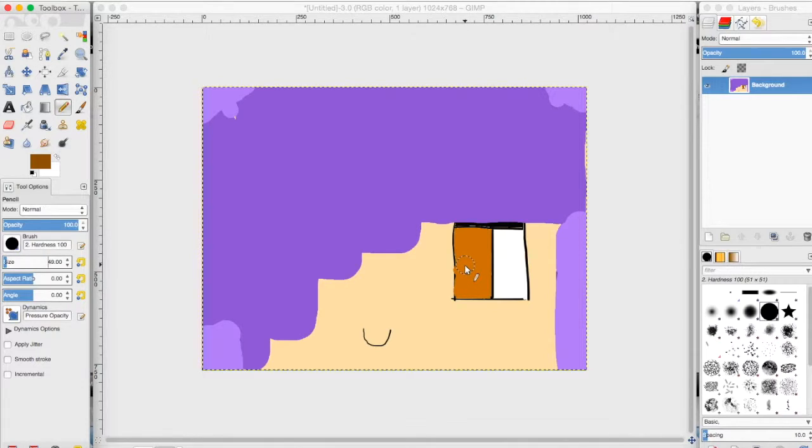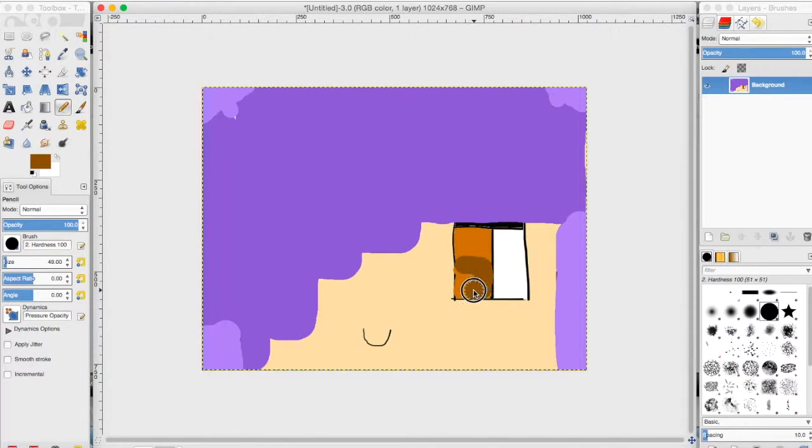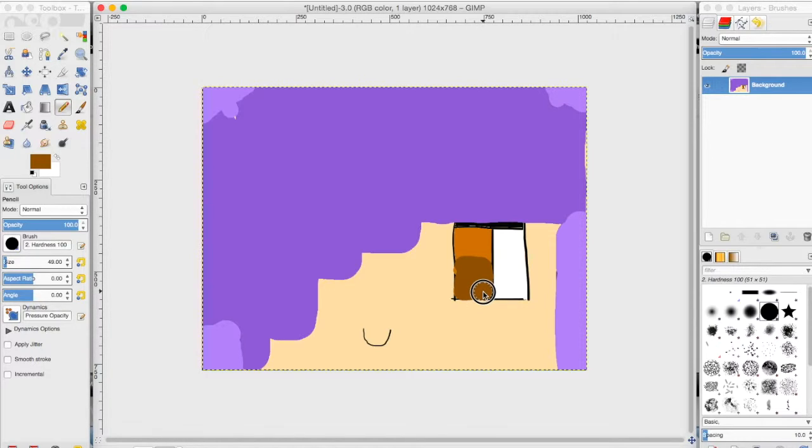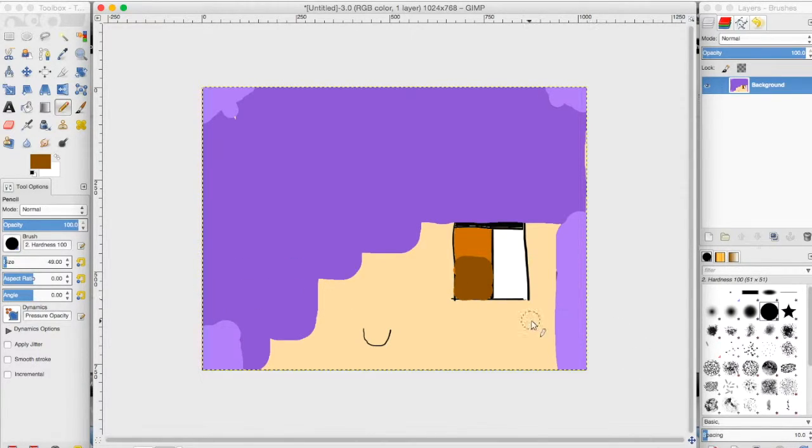Anyway, so we're going to draw like a little square here on the eyeball, and this is really bad. Like, I downloaded GIMP two days ago and I just figured out how to do this on my own.